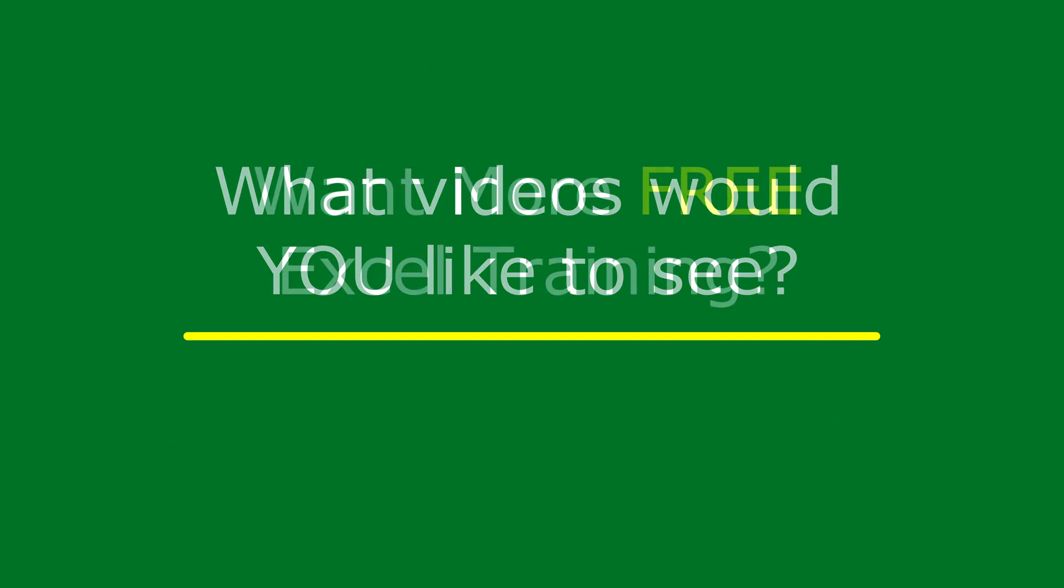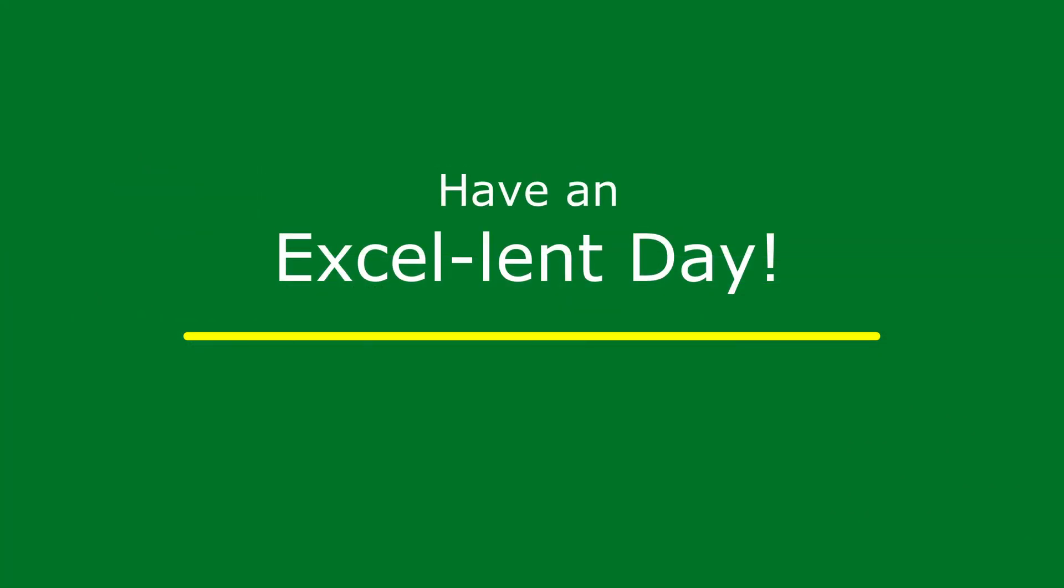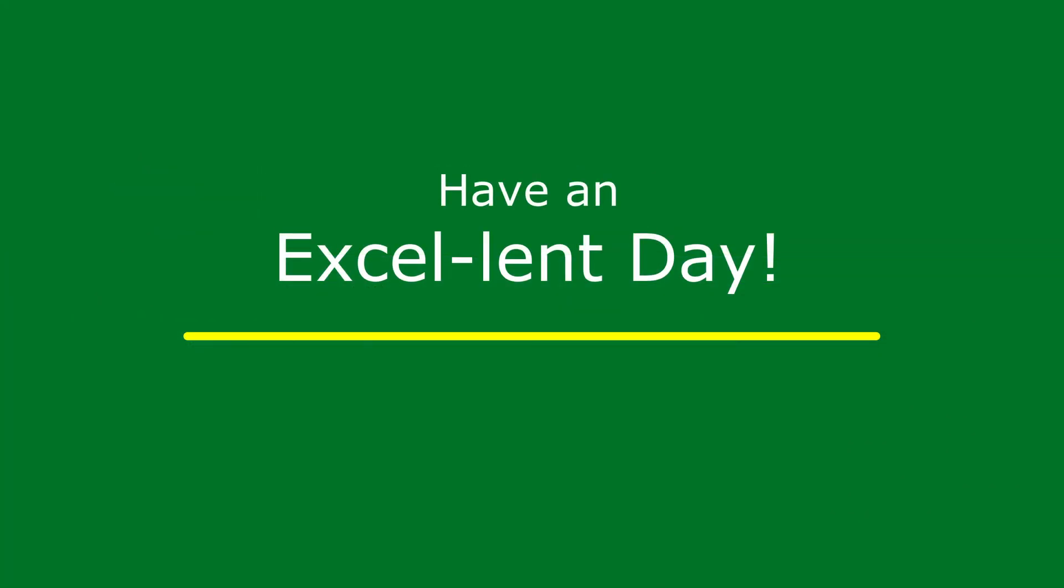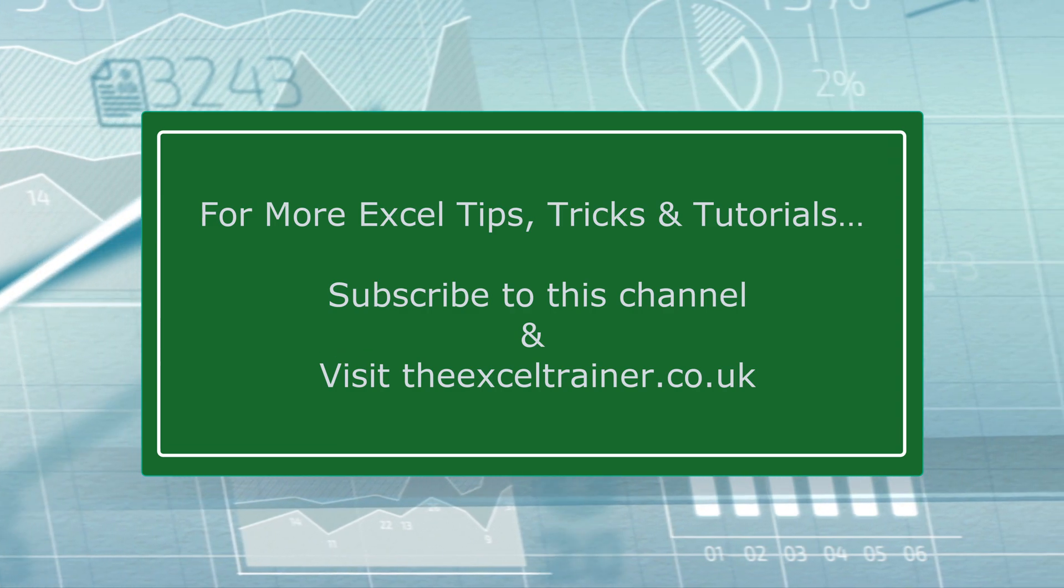I also have a free weekly newsletter packed with tips and tricks to help you become more productive in Excel and you can sign up for that at thexltrainer.co.uk. But until the next time, have an excellent day. Thank you.